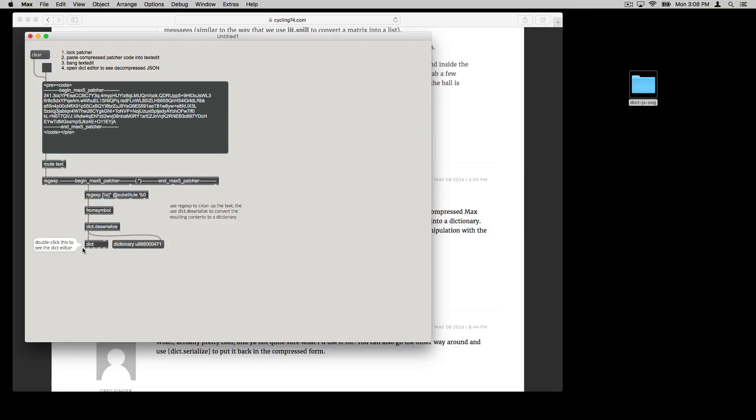So that's kind of neat. It might not be immediately obvious what you'd use that for. But there are some interesting things you can do with that, especially if you start using JavaScript.